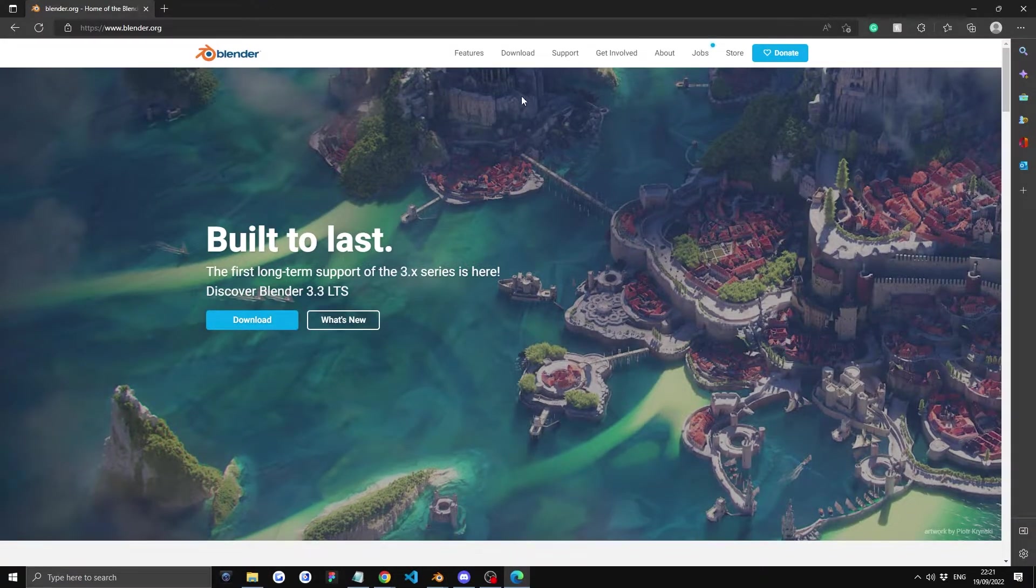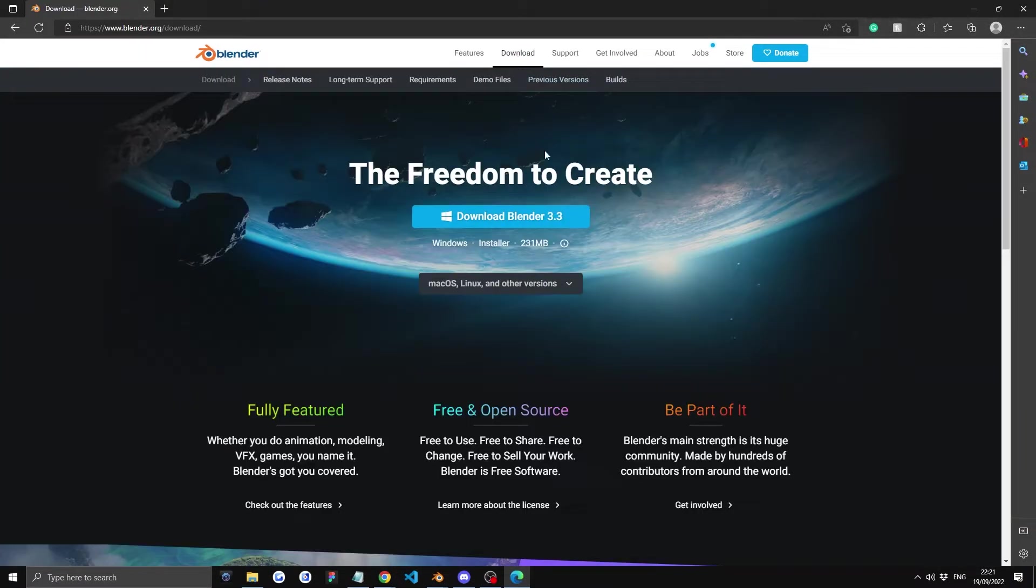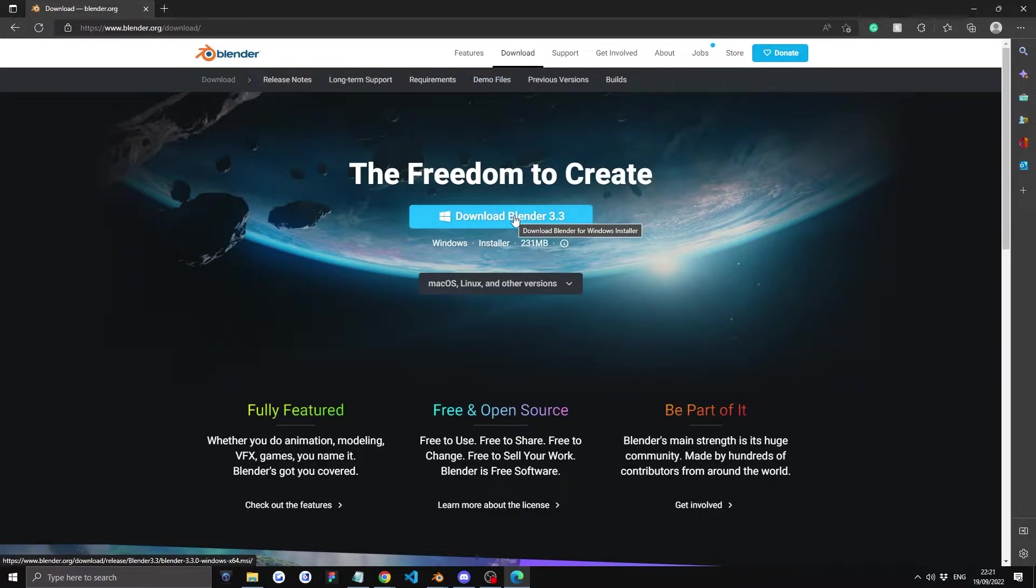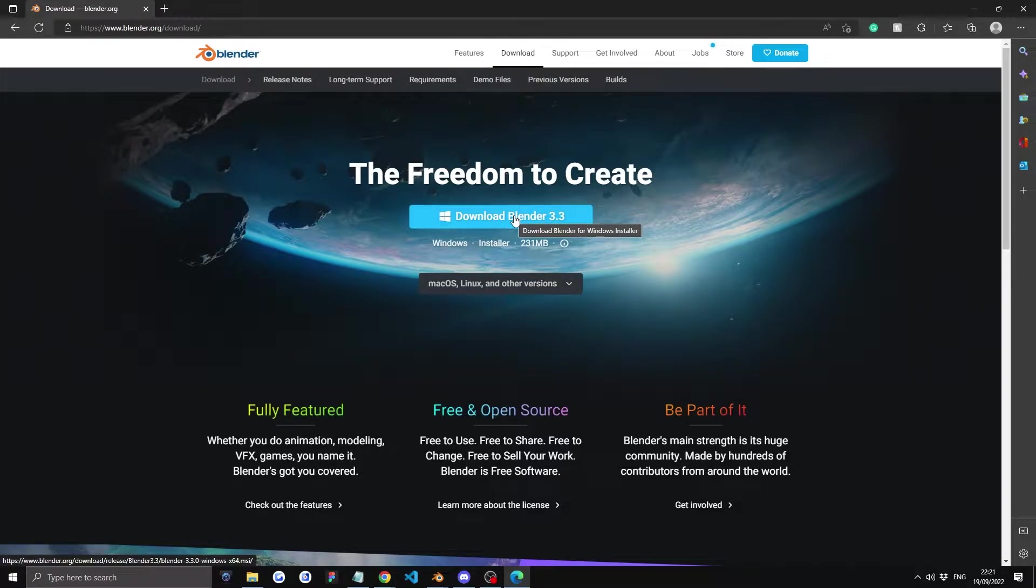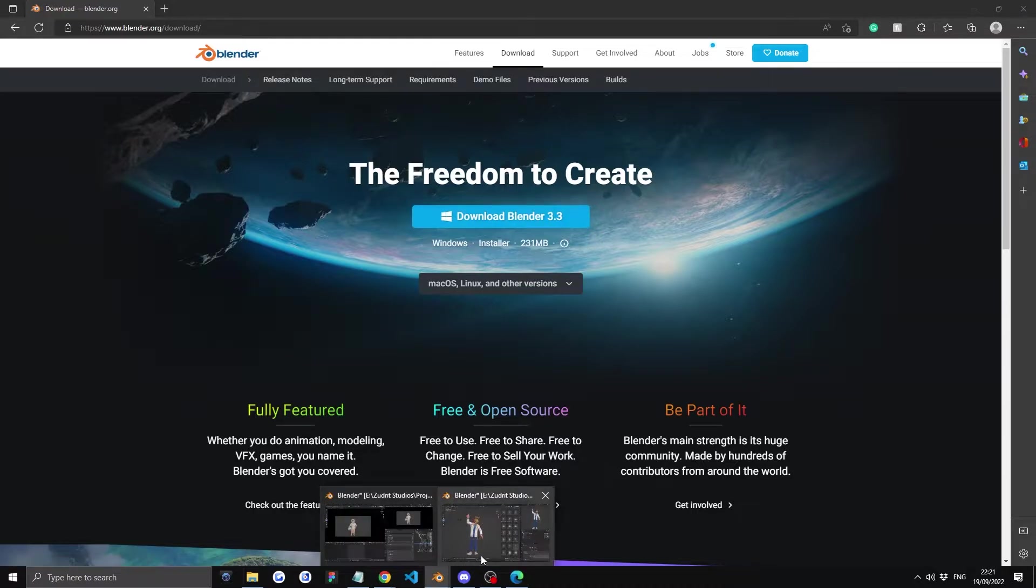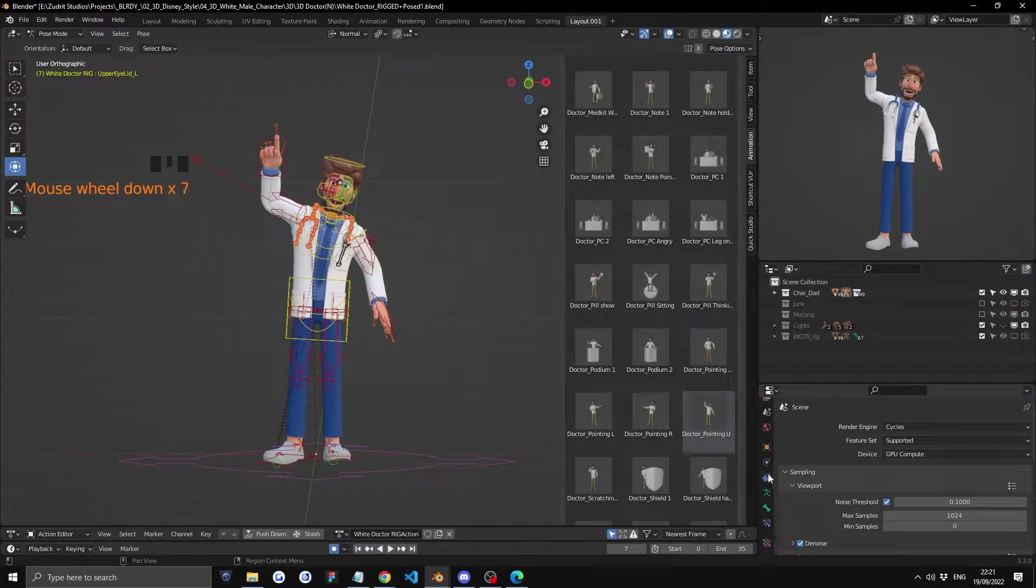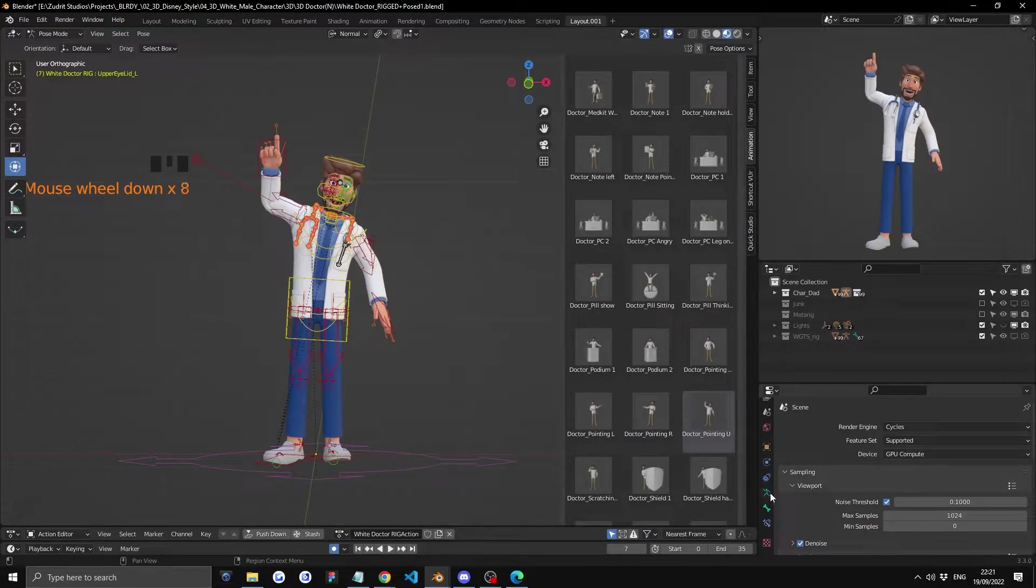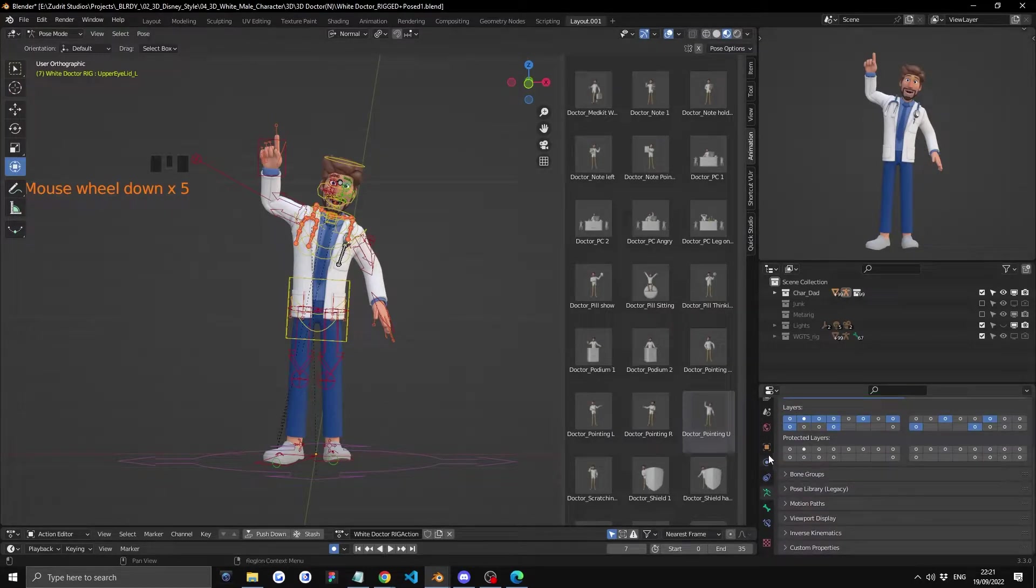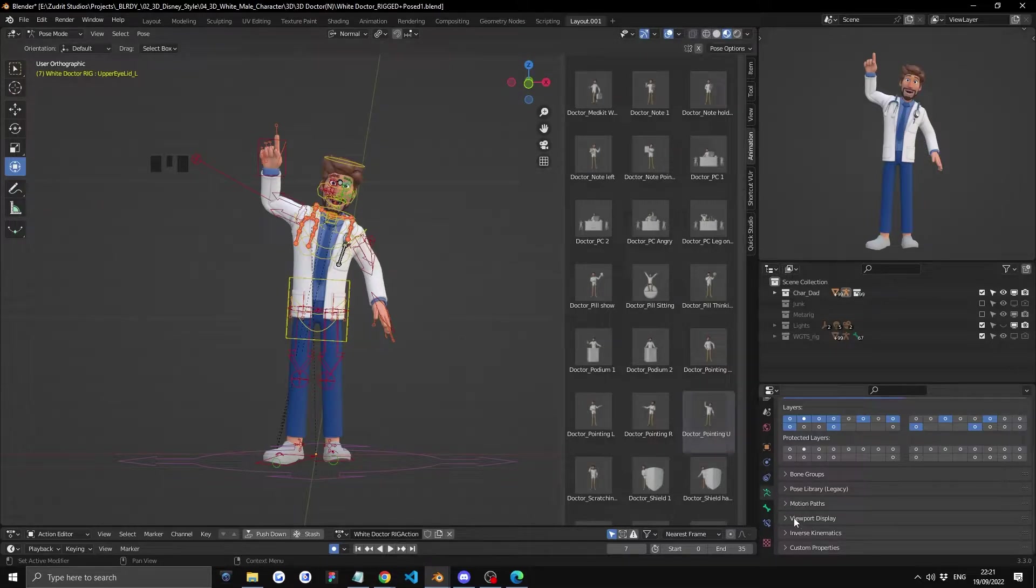This character works with the latest Blender 3.3, so just go to blender.org under downloads. You can also use Blender 3.2 or 3.1, but keep in mind the poses will look different because Blender 3.0 has a different type of posing system, and Blender 3.3 has a new posing system.